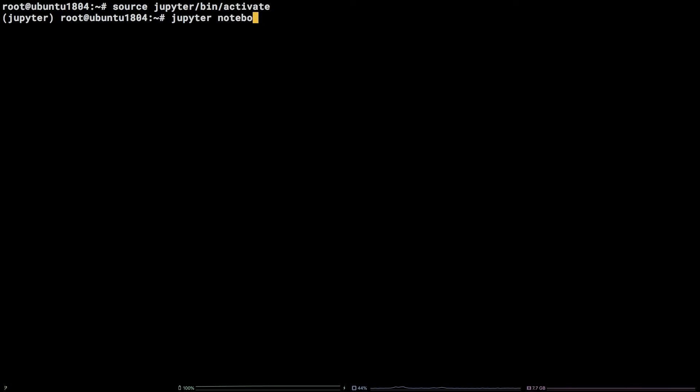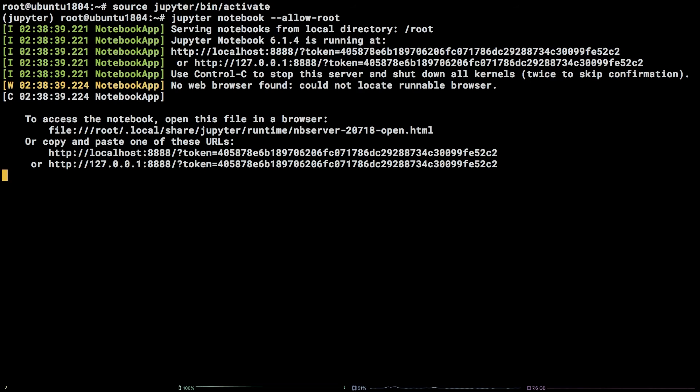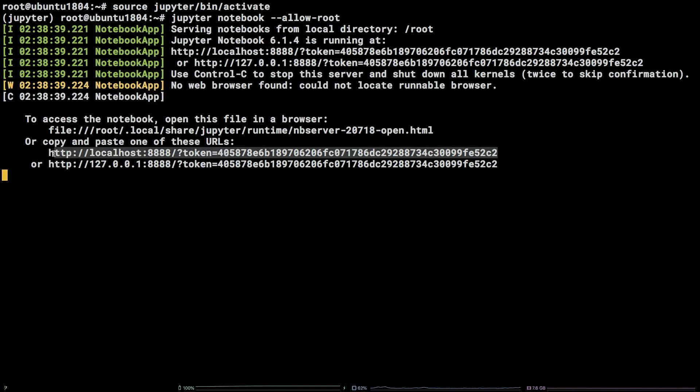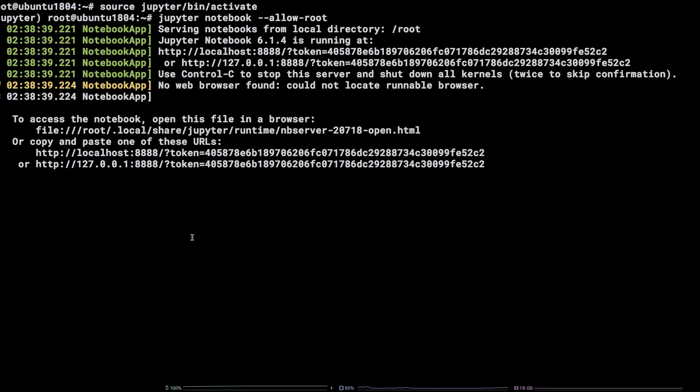Great! Grab one of these links from the output in the terminal, take it to the browser on your local machine, and replace the port with 8000.